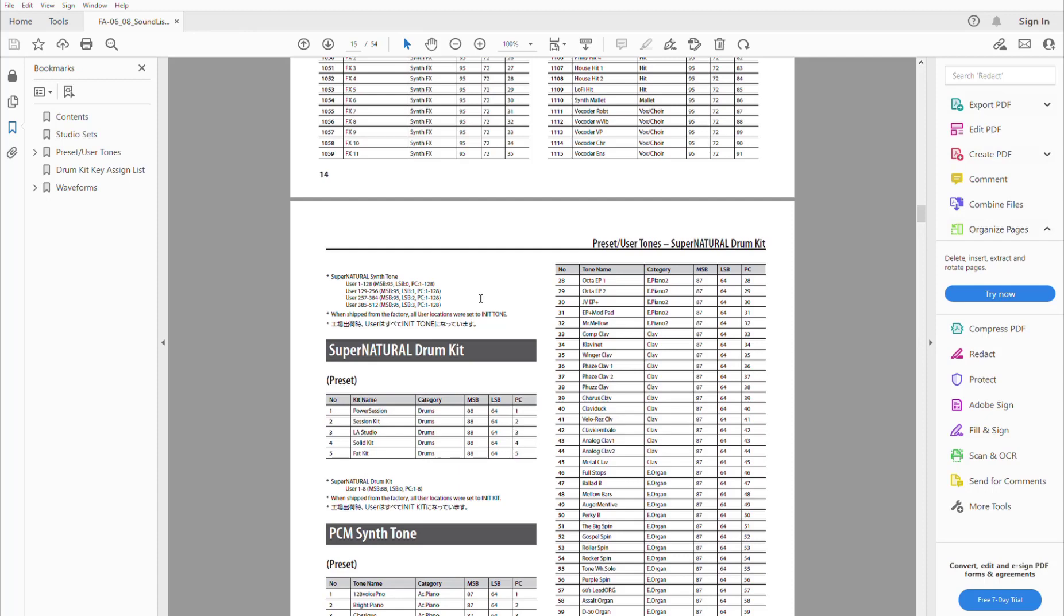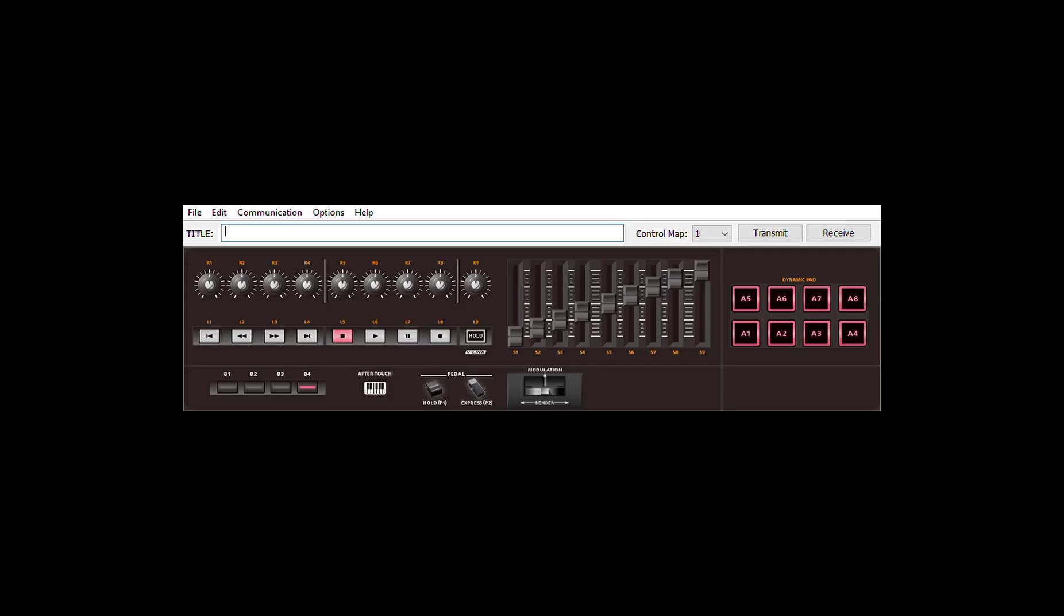So now we'll go to the Roland A-800 Pro and program some of these numbers into it. Okay, we called up the A Pro editor monitor and we are going to assign some buttons.